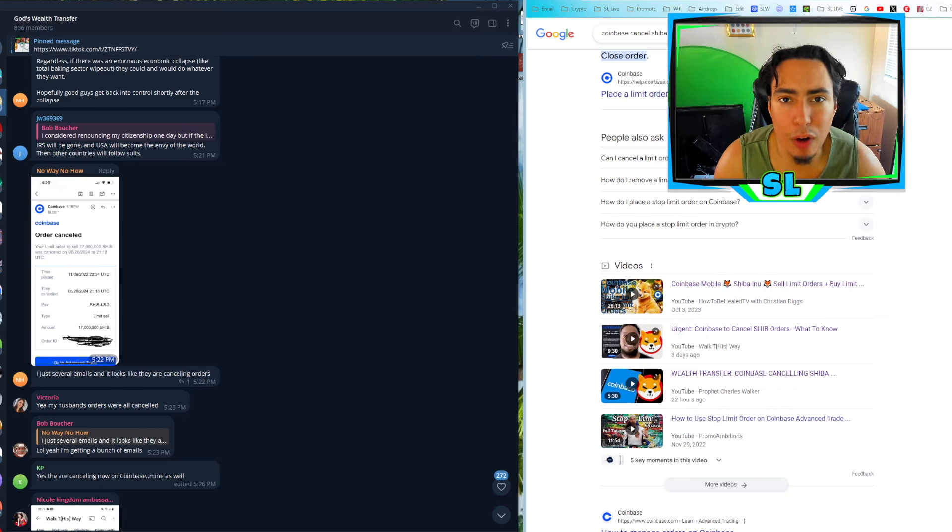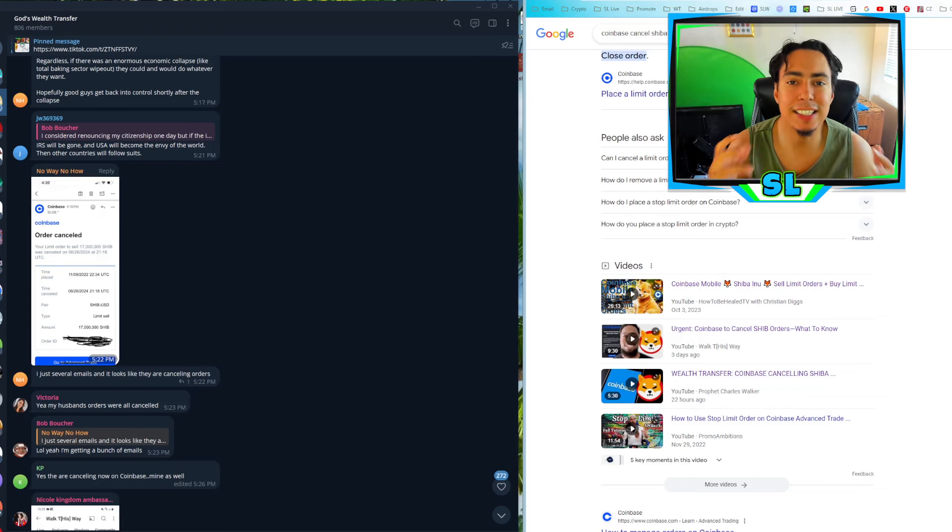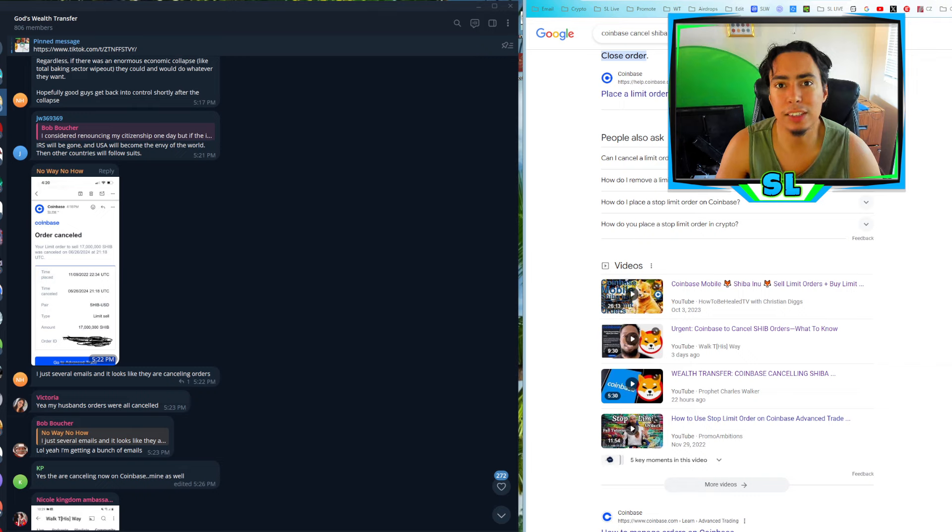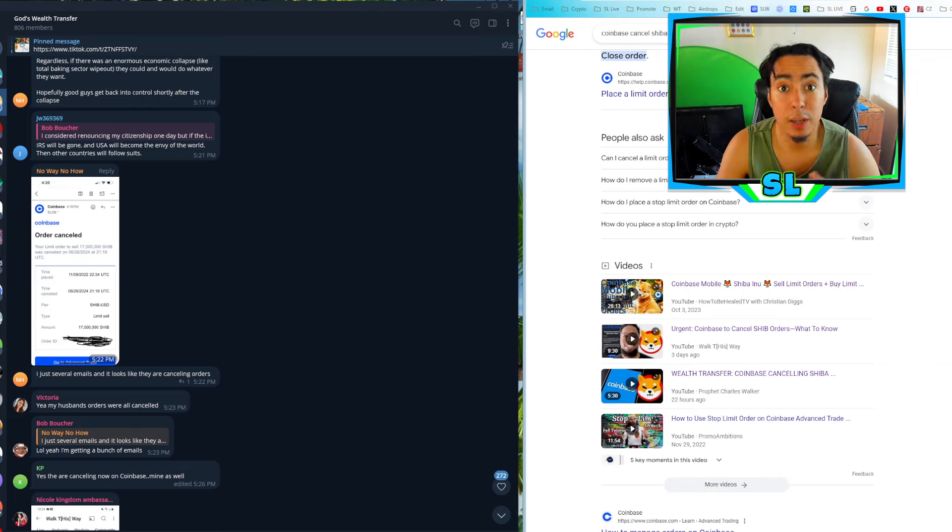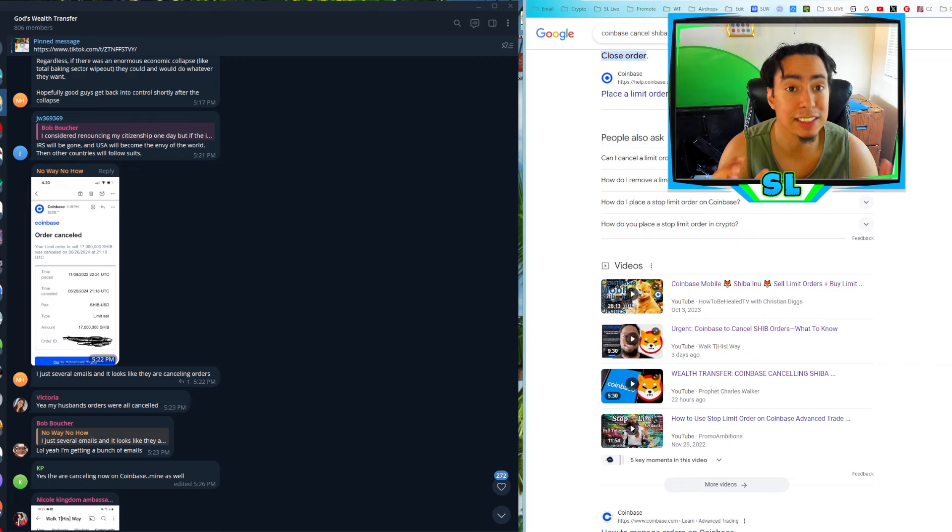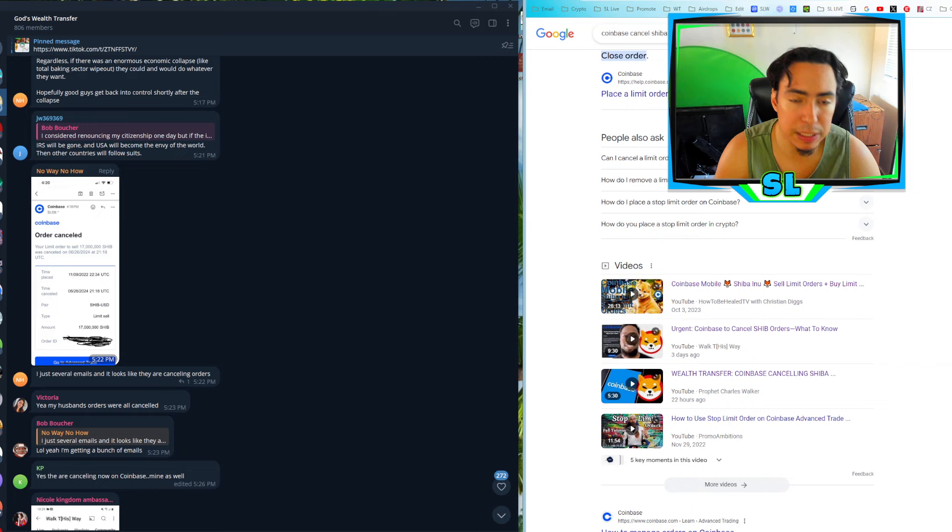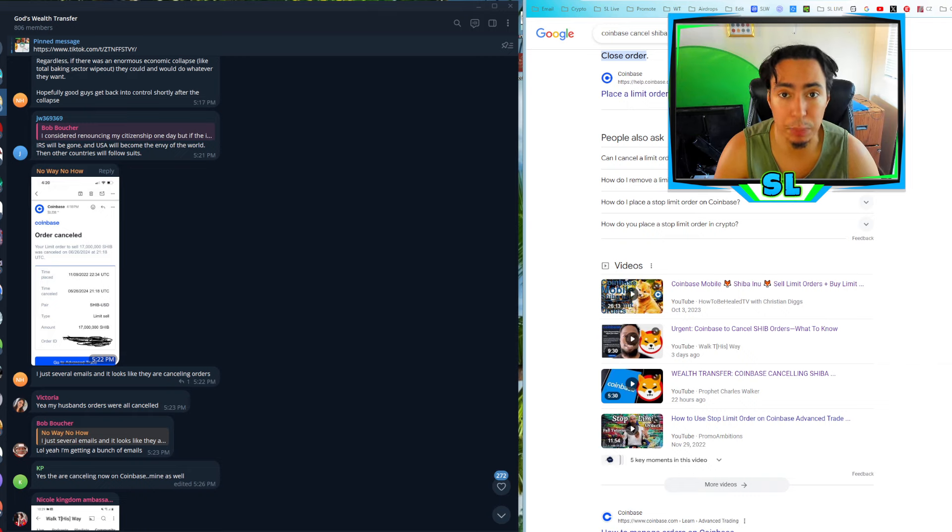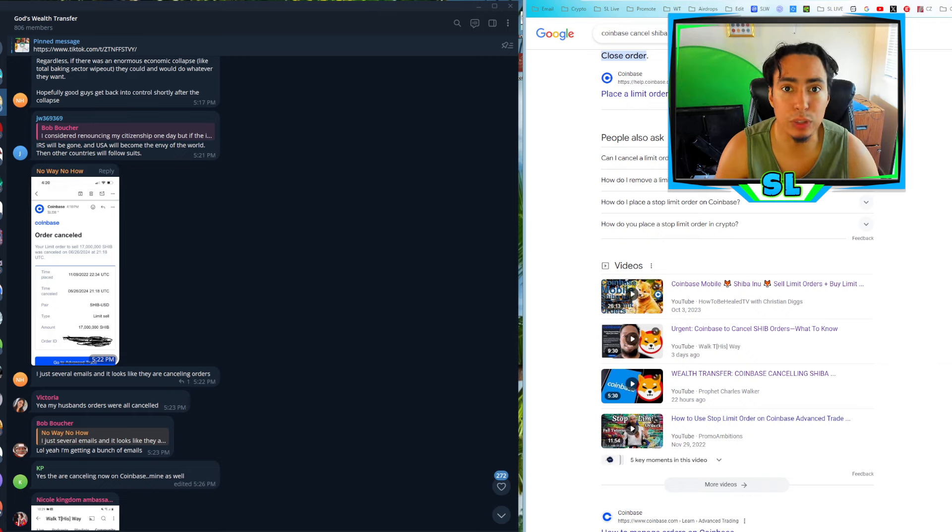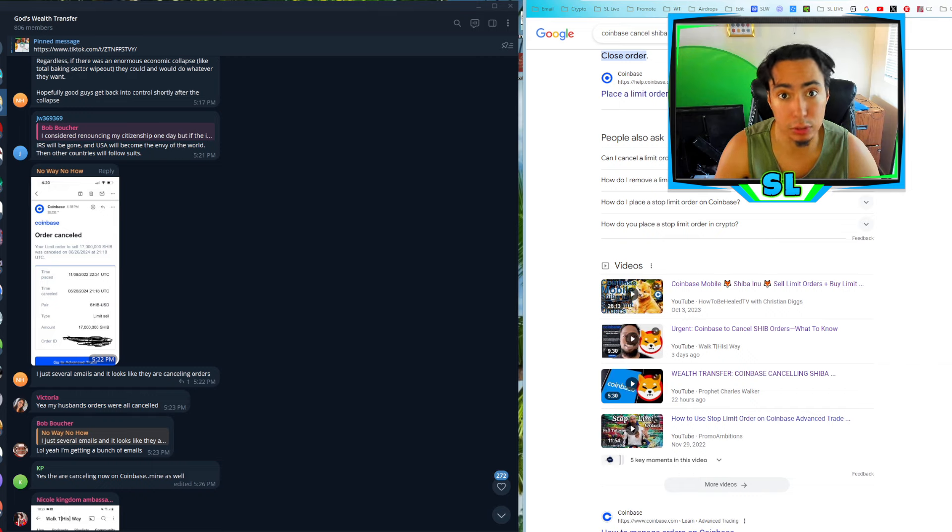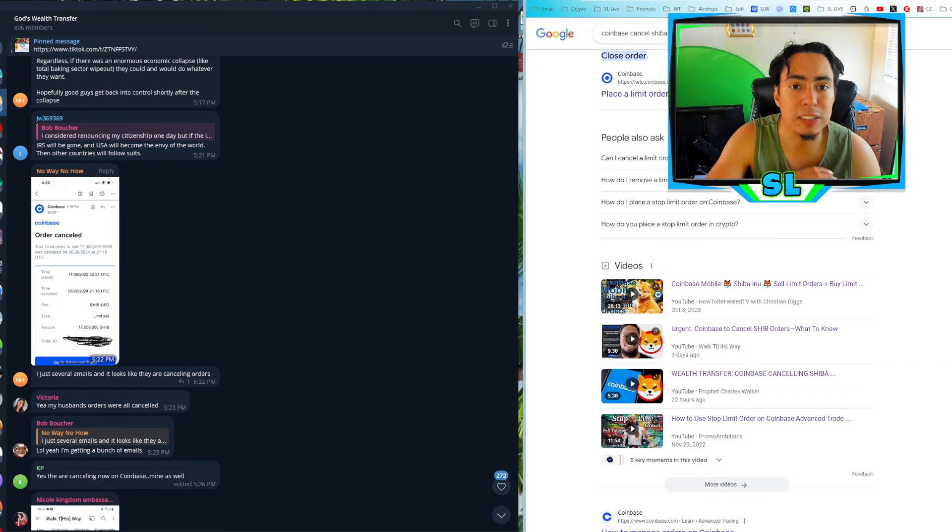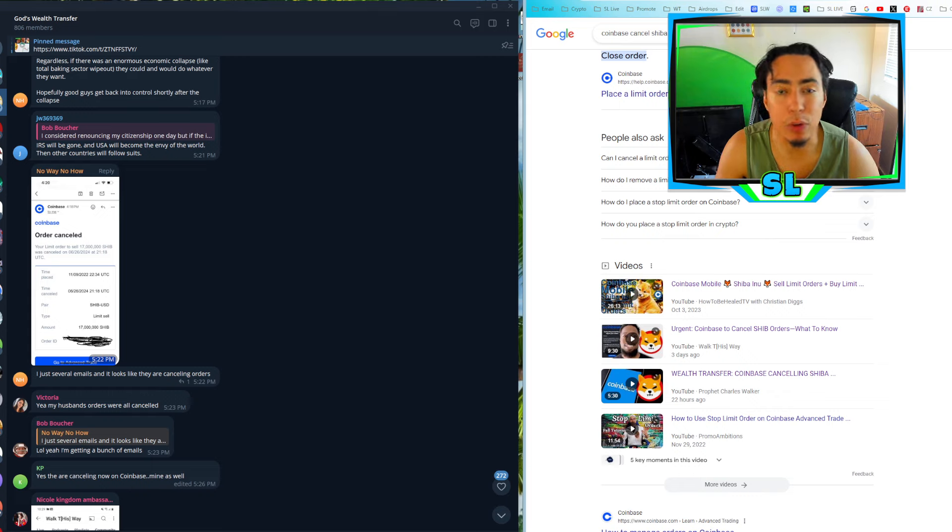What is going on Wealth Transfer community? This is Sir Lewis. With all seriousness guys, this is probably the most important Wealth Transfer update that I cover since I can remember. So if there's one thing you guys can do for me is share this with as many people in the Wealth Transfer community as possible because we want this to reach out many people in the Wealth Transfer community that kind of don't keep up to date with all the videos.